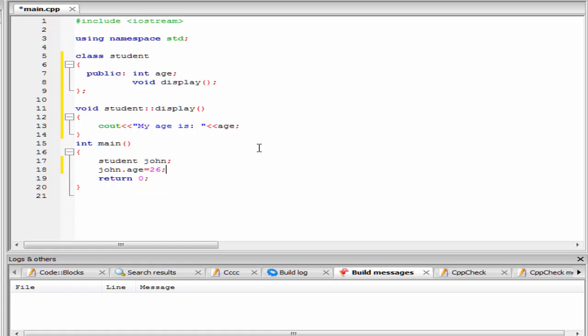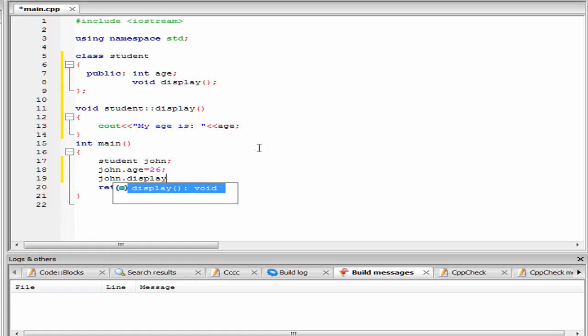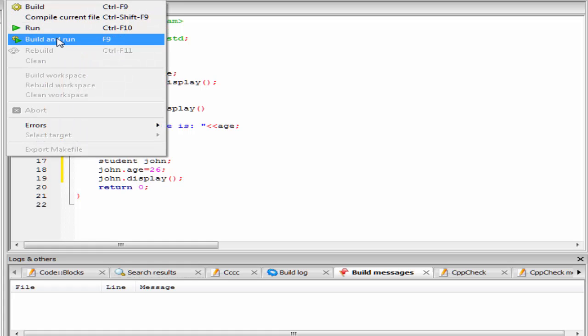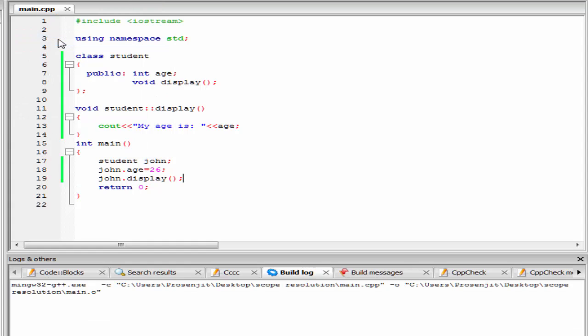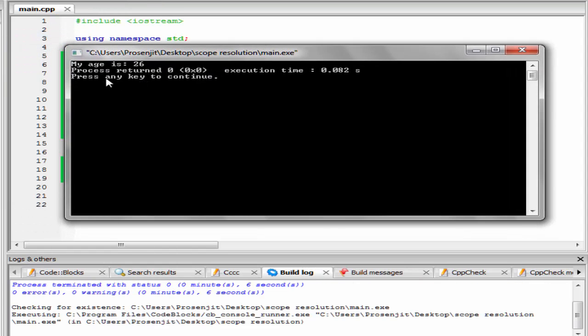Next, we call the function display, that is john.display. Let's check the output, build and run. As you can see here, it prints my age is 26.